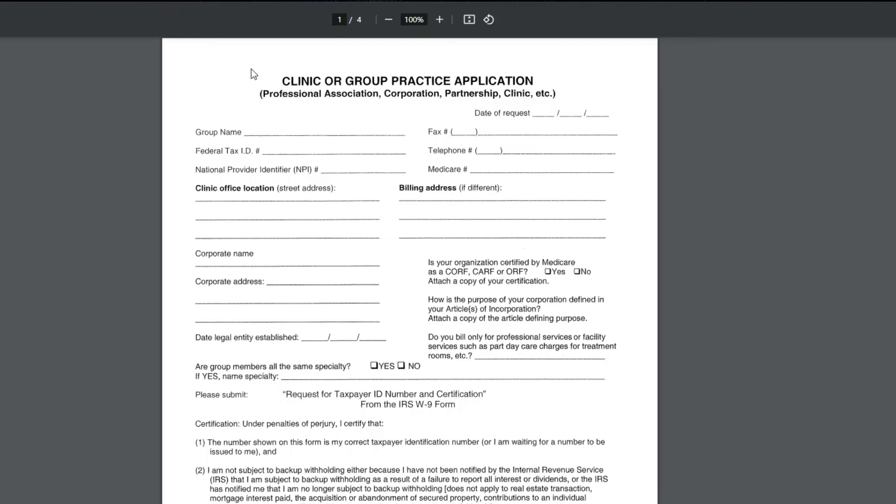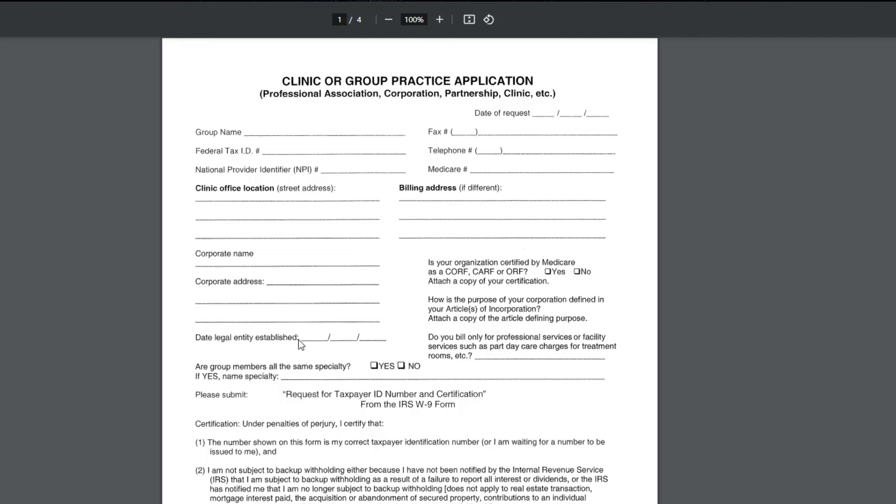And the corporate address if they're different. If they're the same as above, I would just write same or see above on each of these lines. You don't want to leave things blank because people may think when reviewing the application that it was missed by accident. You want to make it very clear that you didn't skip it by mistake. Even an N/A would be fine.